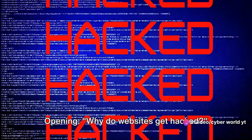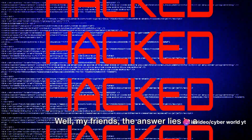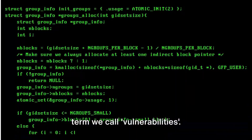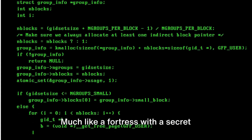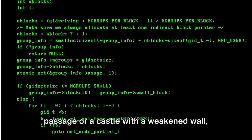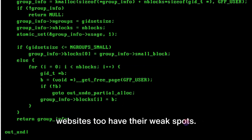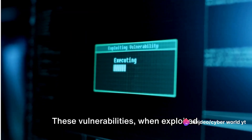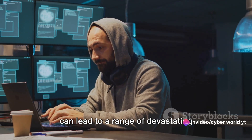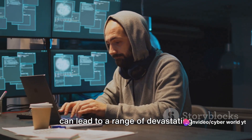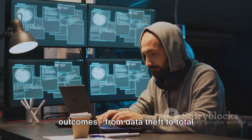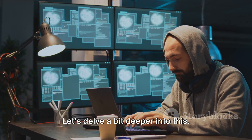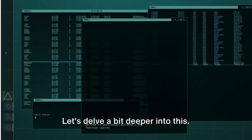Why do websites get hacked? Well, the answer lies in a term we call vulnerabilities. Much like a fortress with a secret passage or a castle with a weakened wall, websites too have their weak spots. These vulnerabilities, when exploited, can lead to a range of devastating outcomes, from data theft to total control of the website. Let's delve a bit deeper into this.